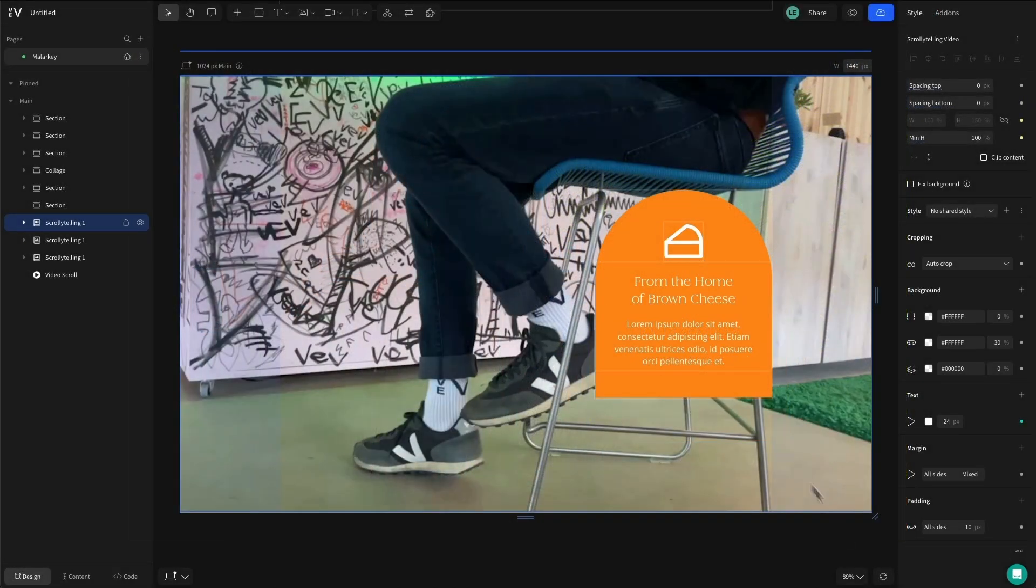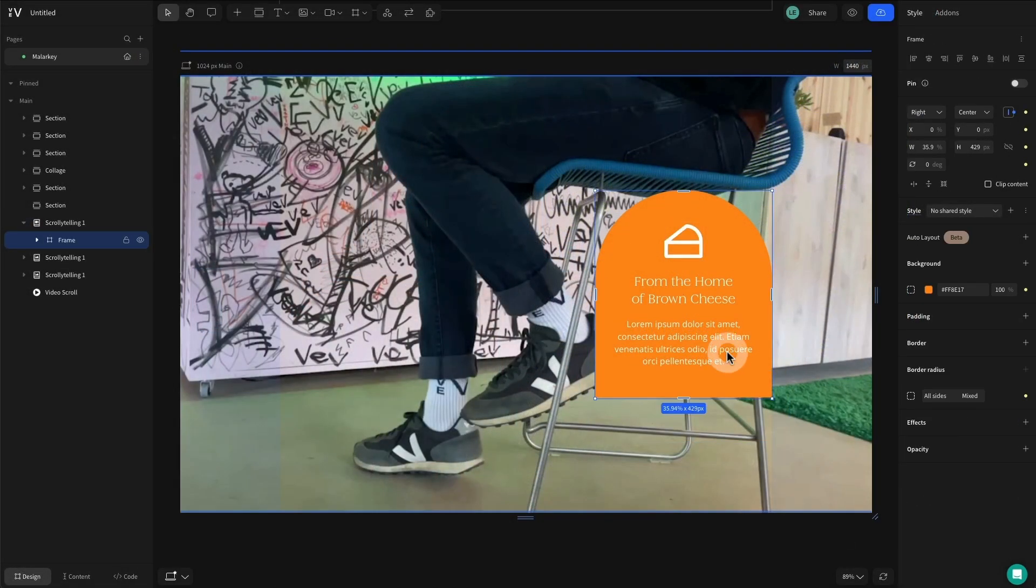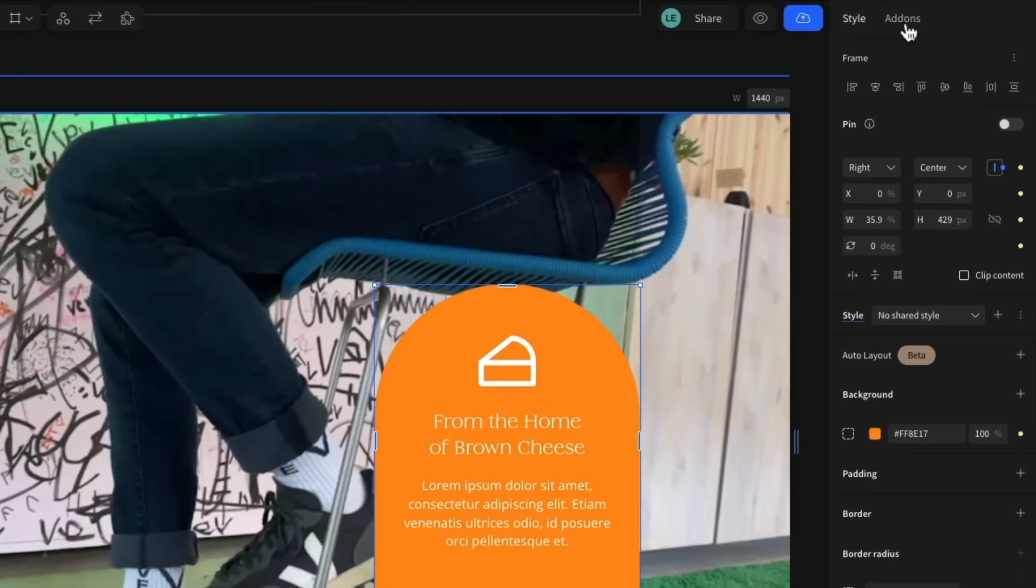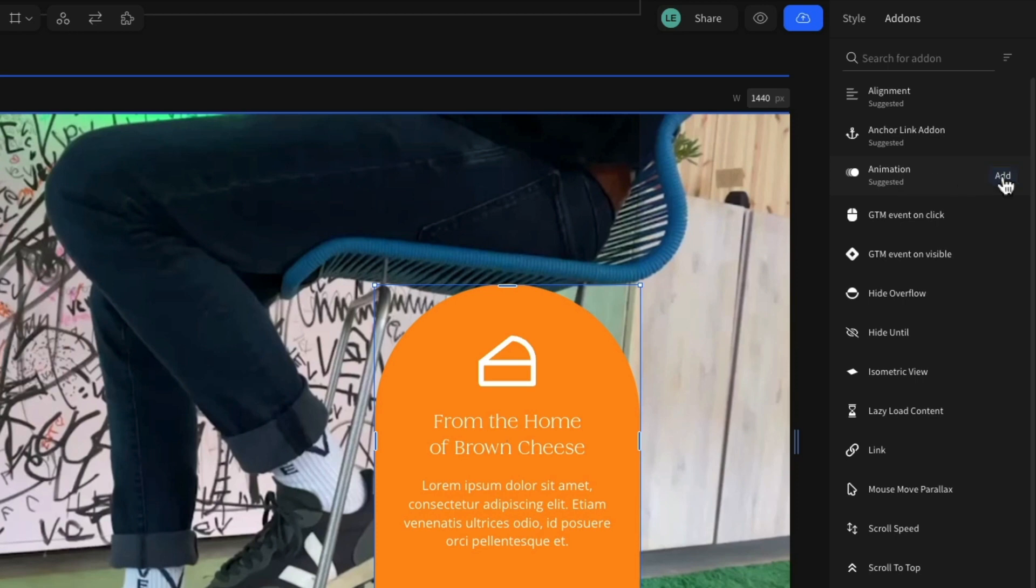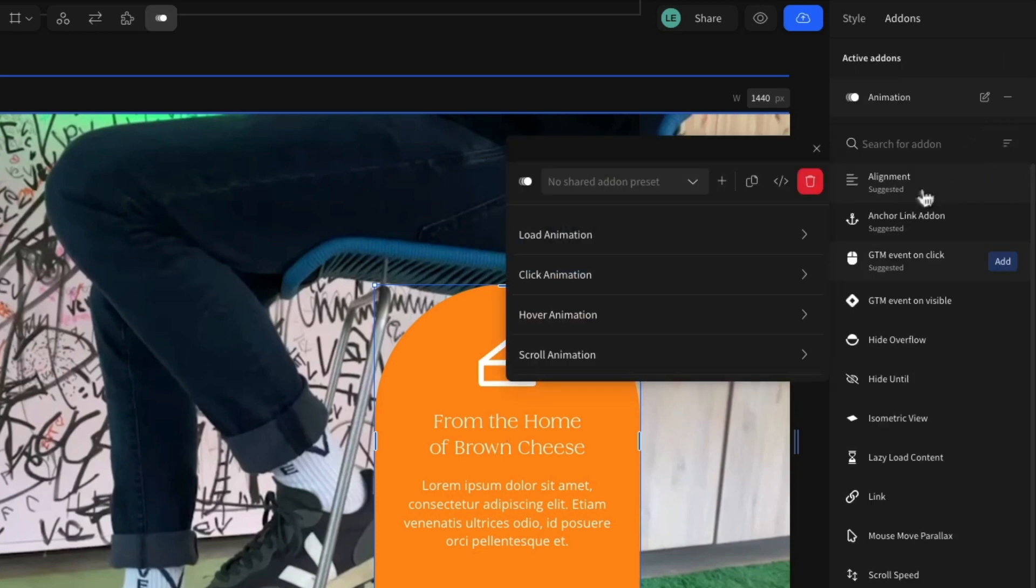To add an animation, simply select the element you want to animate and navigate to the add-ons tab on the right-hand side. From this menu, search for animation, hit add, and then select an animation trigger.